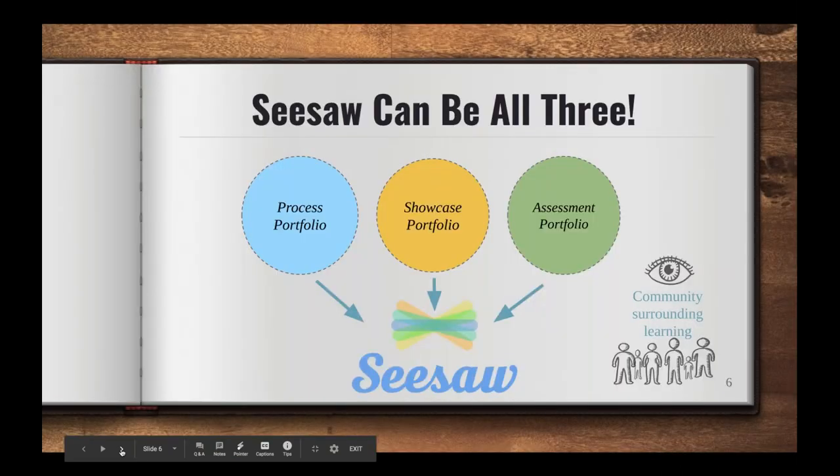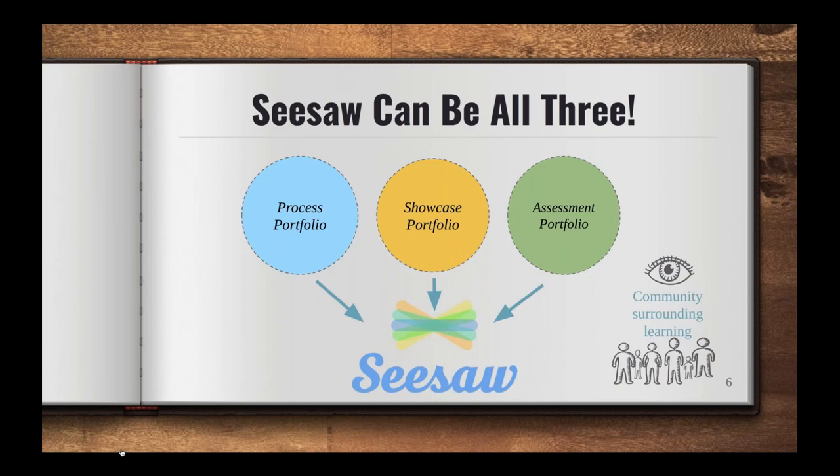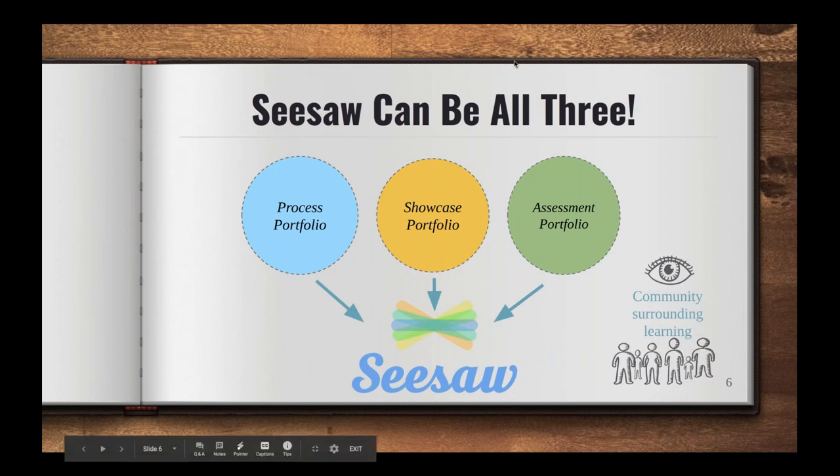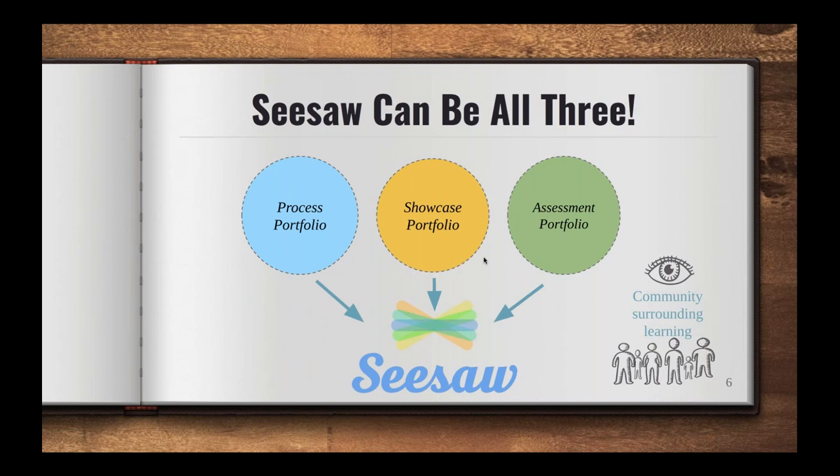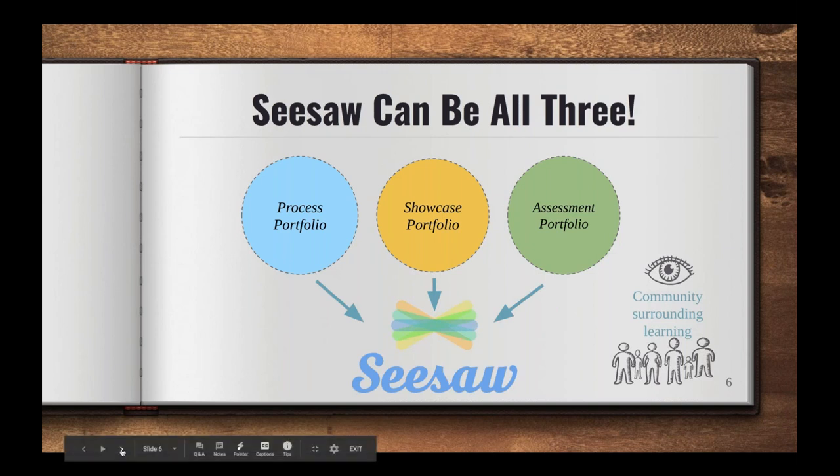And the great thing is Seesaw can be all three for you. So you could use it in each of those various ways, or maybe you want to really get started using it one particular way and then maybe add other components. So we're also going to talk today about folders, and folders will also allow you to not only get a little bit more organized but also be able to filter and sort out your portfolio, or your students can do that as well.